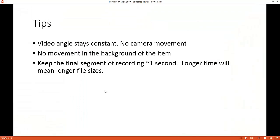Now before we start to create cinemagraphs, there's some things that you need to consider. You want to make sure that the video angle stays constant. There's no camera movement. So what we're going to do is we're going to source some video somewhere. And that video, you think about the camera, it doesn't move anywhere. It just stays static. And whatever it's filming moves.